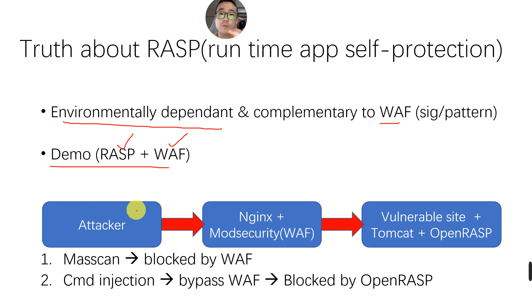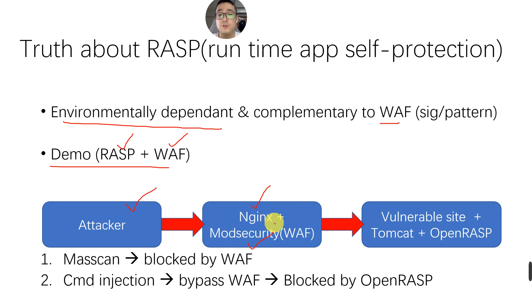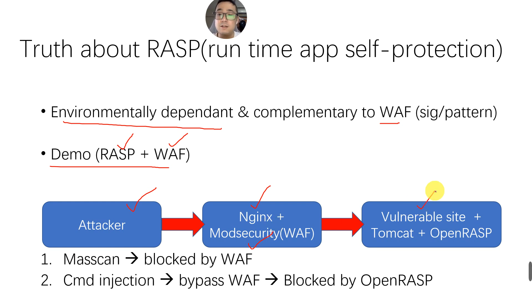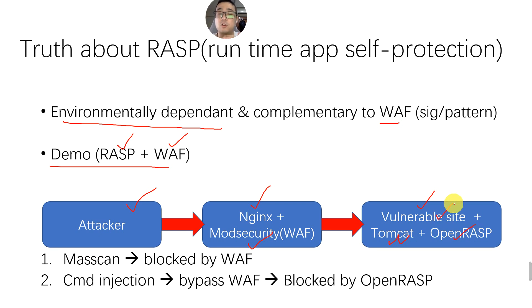I myself will be simulating as an attacker. The first one I'm going to hit is NGX serving as a reverse proxy, integrated with ModSecurity, which is the open source WAF. And then, on the back end, I have Tomcat integrated with OpenRASP, which is the open source RASP solution. On top of that, I have the vulnerable site created that I'm going to target.